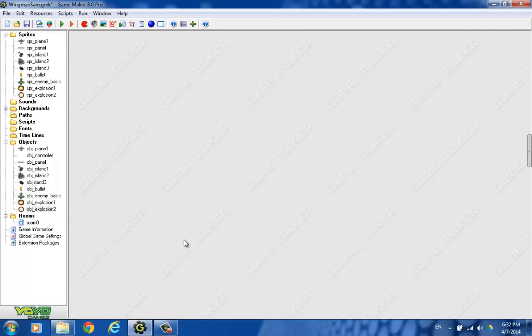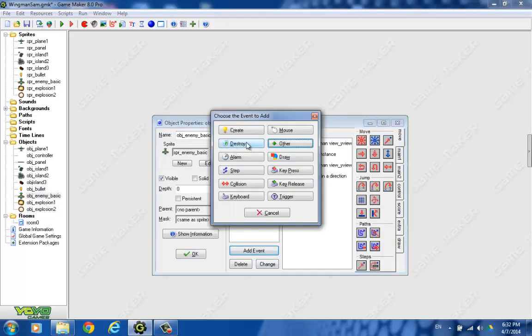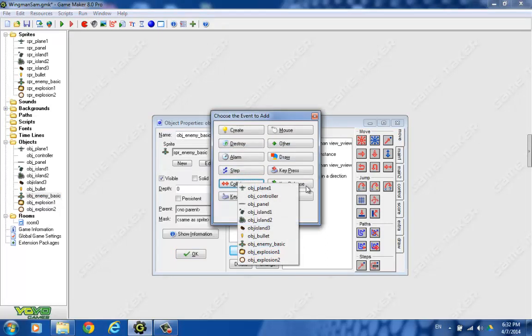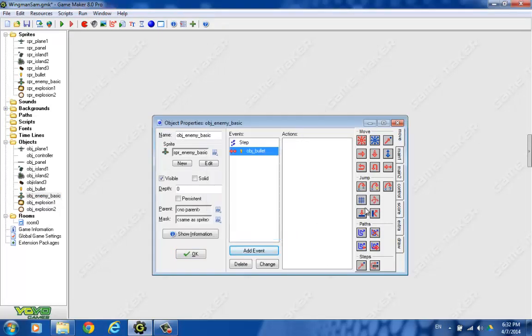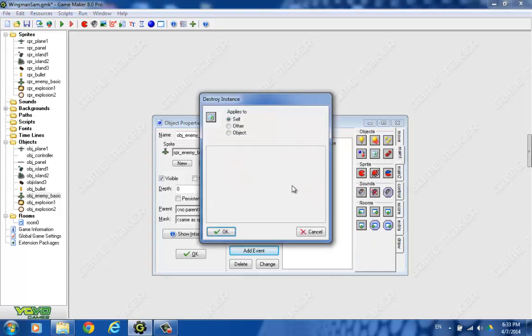Next, we add a collision event between the basic enemy plane and the bullet. Let's go back to our basic enemy, add that collision event, and we're looking for the bullet. And what should happen when the plane hits the bullet, or the bullet hits the plane? Depends on what point of view you're looking at. First, we want to actually destroy the bullet. So let's do that first. So that's the other thing.